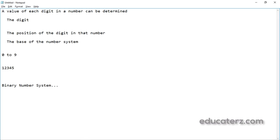In the decimal number system, the successive positions to the left of the decimal point represent units, 10, 100, 1000 and so on. For example, if you have a number like 12345, the rightmost digit is in the units position, then 10, 100, 1000, 10,000 positions. It keeps on increasing by 10 times for each successive position.